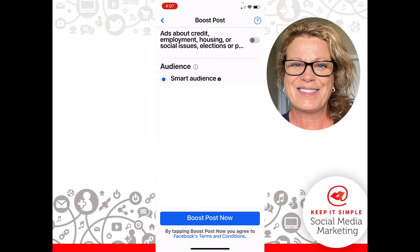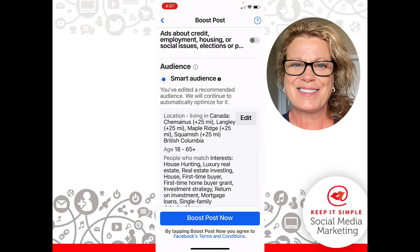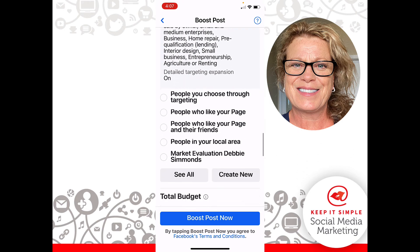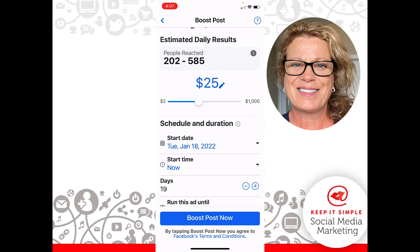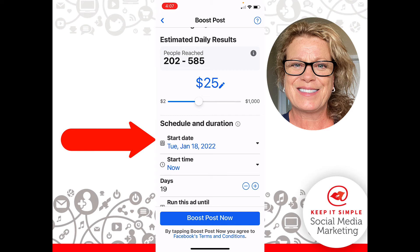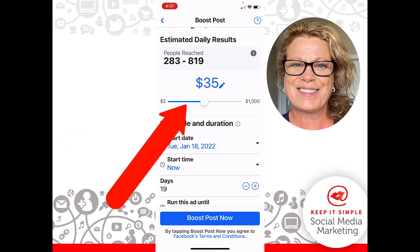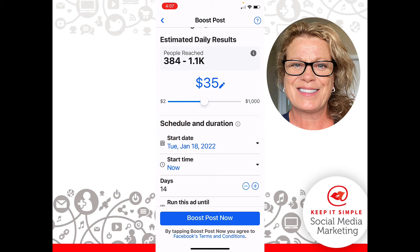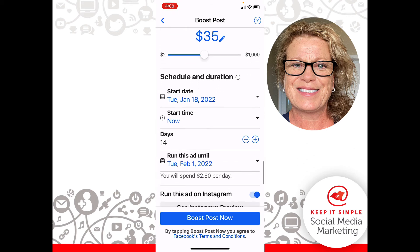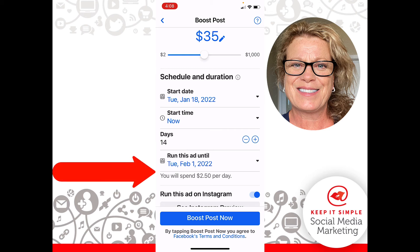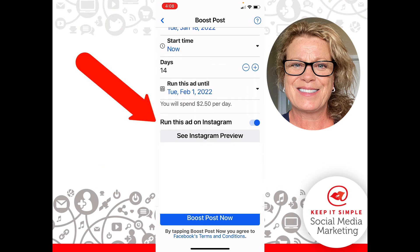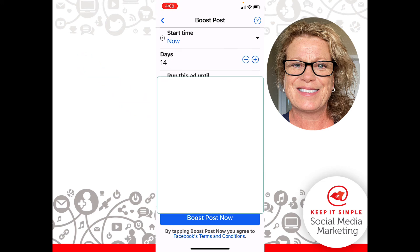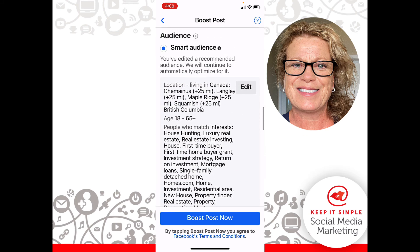Just before we boost it, we need to look at how much money we are spending. It says we're going to start January 18th, 2022, and run it for 19 days for $25. I'm going to up the dollar amount to $35 and shorten the days to two weeks, because listings are selling extremely fast right now. We have a start time and an end date, and it says we'll spend $2.50 per day. It also says to run this ad on Instagram, and we have that turned on.